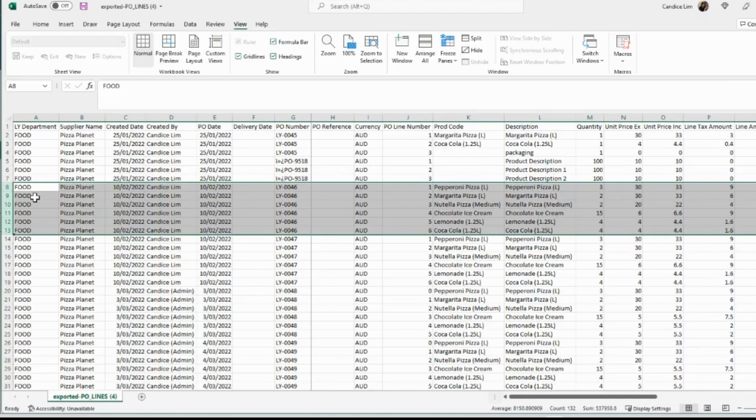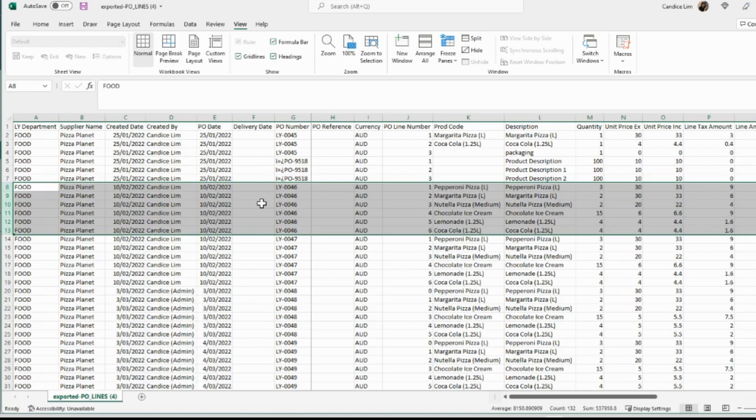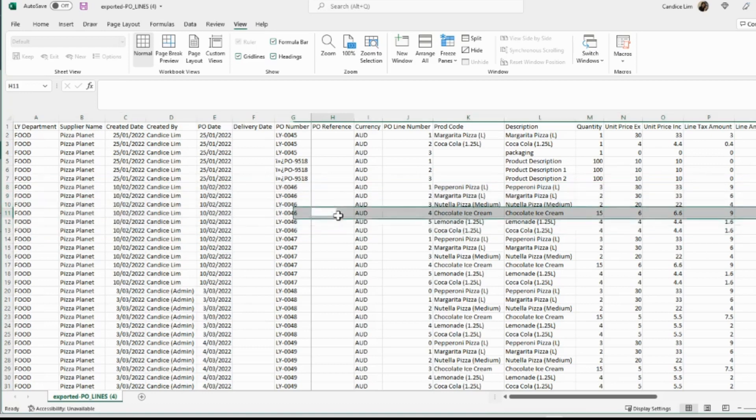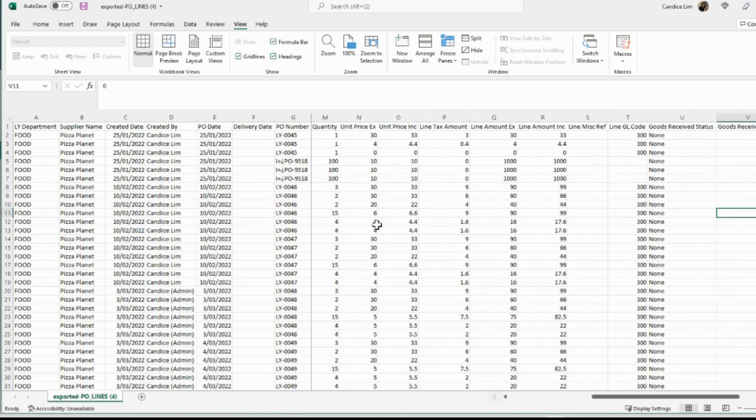Here's one I prepared earlier where you can see all your line item information. So all these line item details for one purchase order. And if I swing across, you'll be able to see all my pricing.